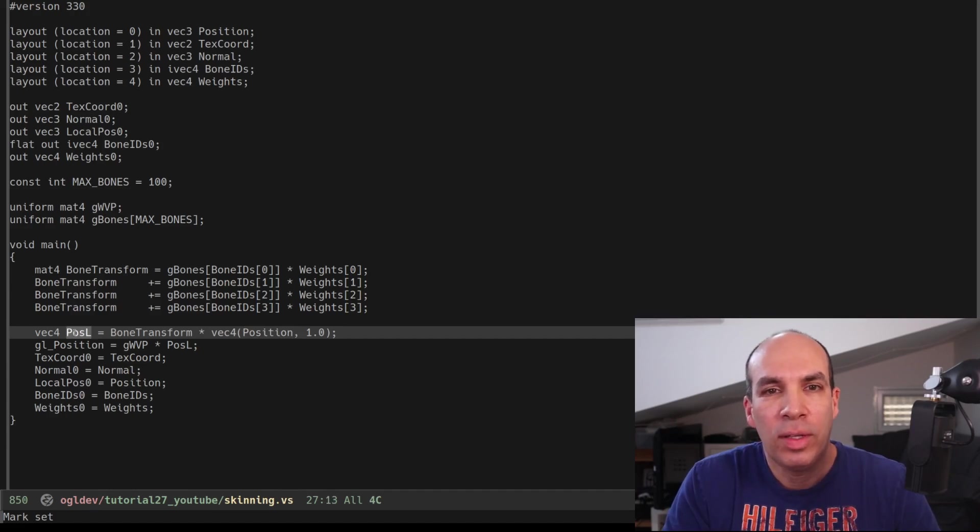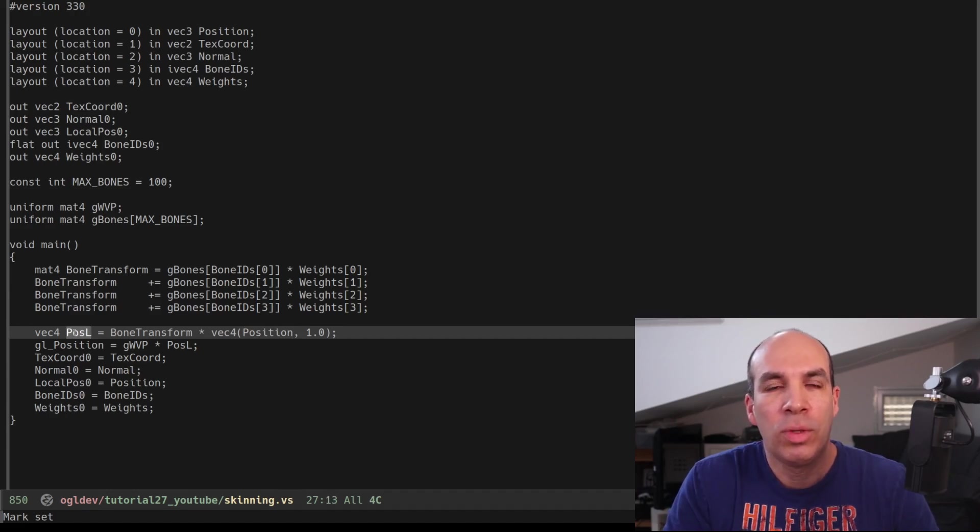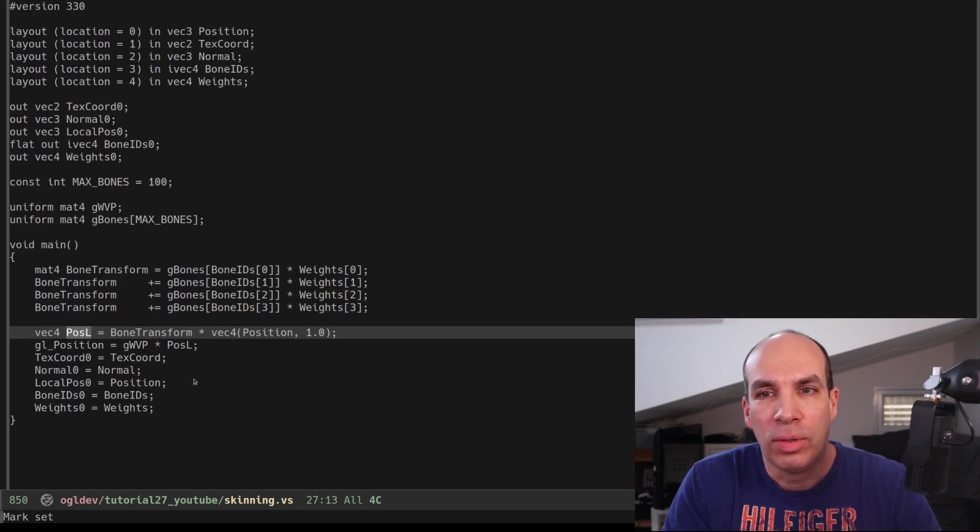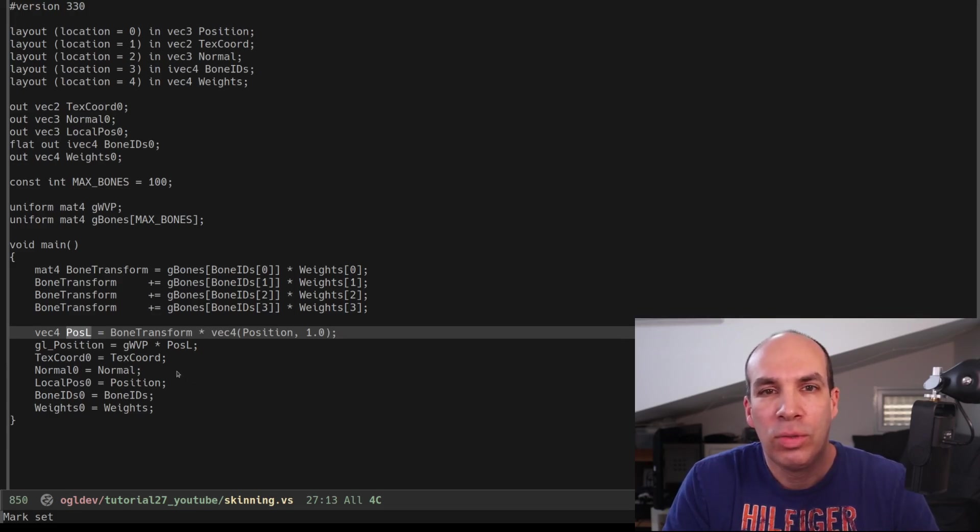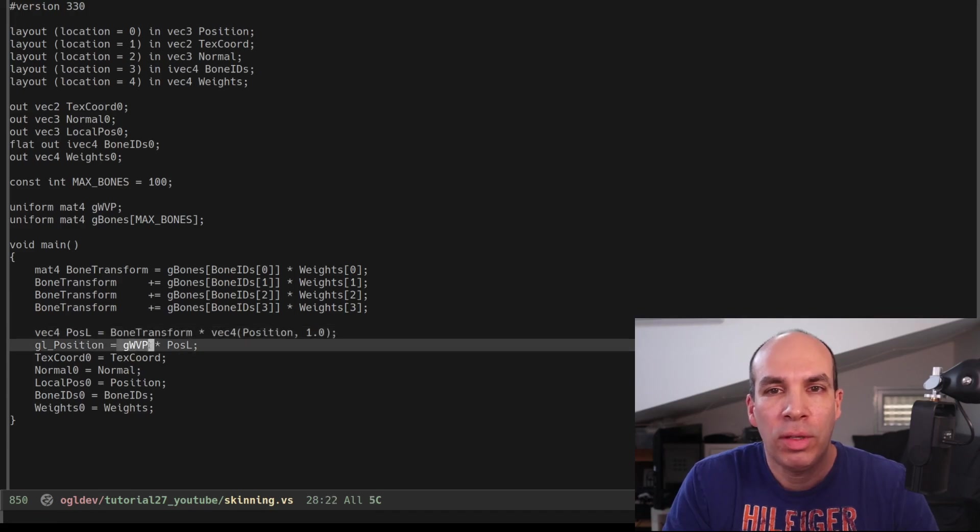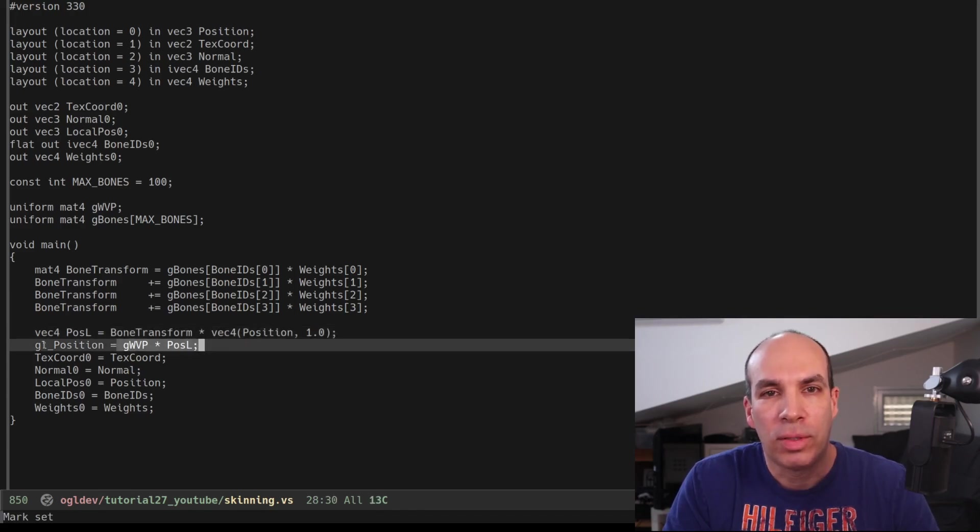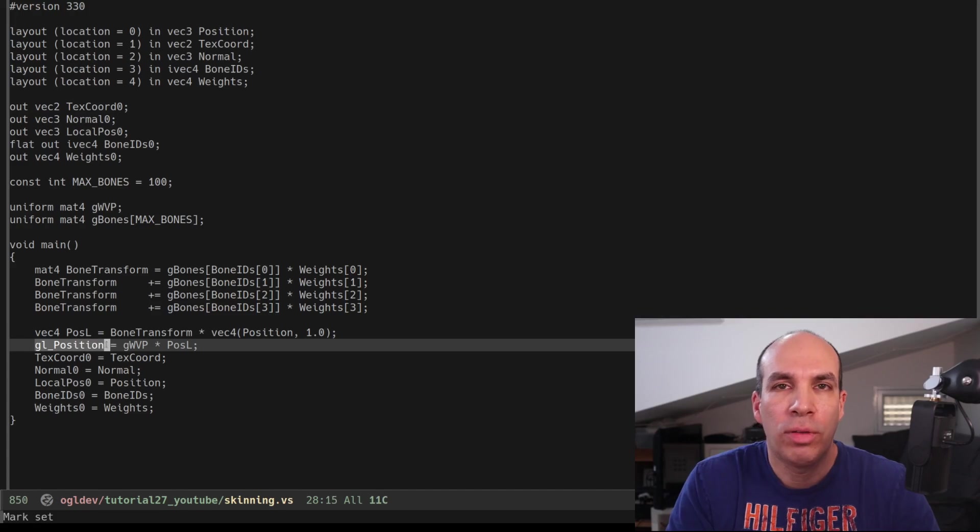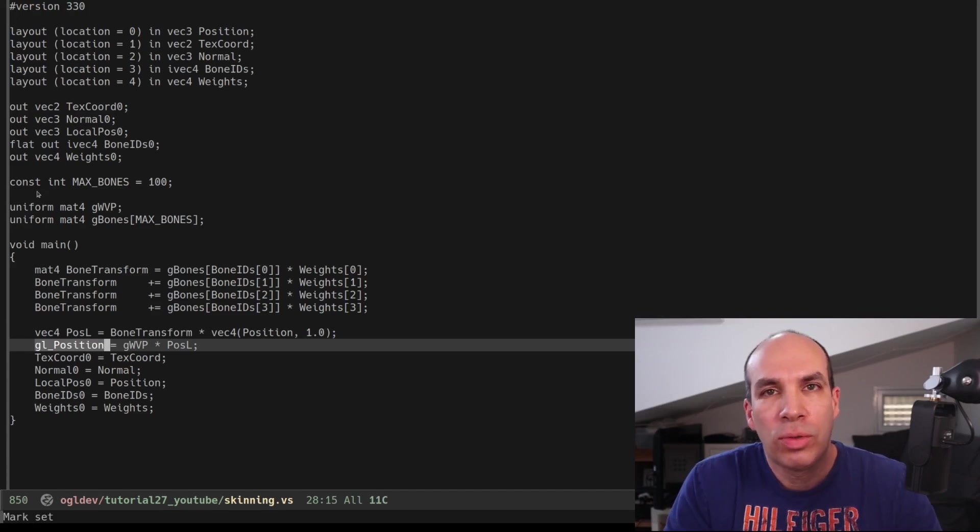The shader continues as usual by multiplying the updated local position by the WVP matrix. There is actually no change in the fragment shader so this concludes this video.